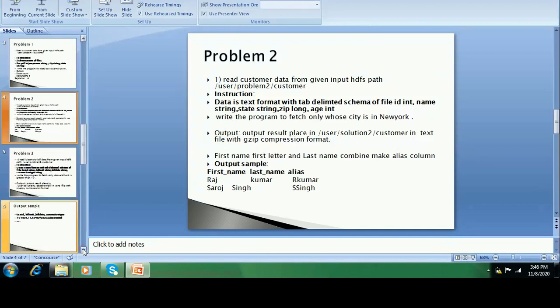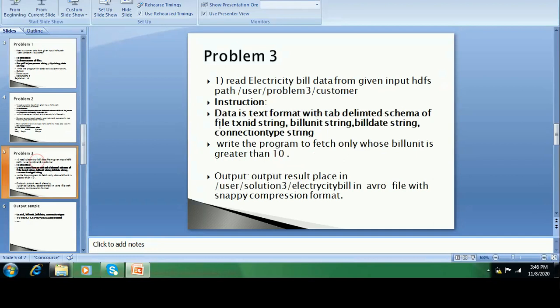In problem three, there is electricity data — 25 million rows of data in the file. Nowadays the questions come with more data in the file, so it takes more time to execute. They also check how much you can optimize the code. So try to do practice that way. The data is in text file format and they are not giving column names in the file.